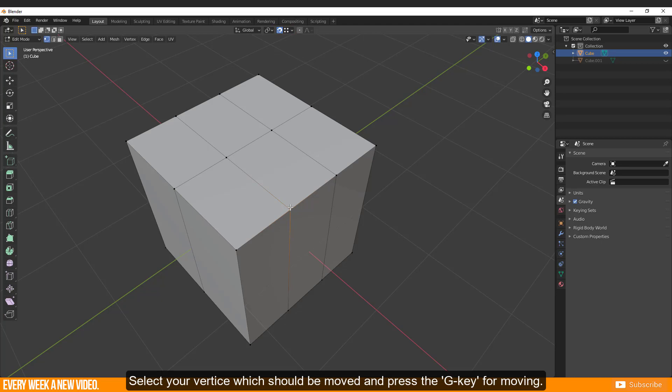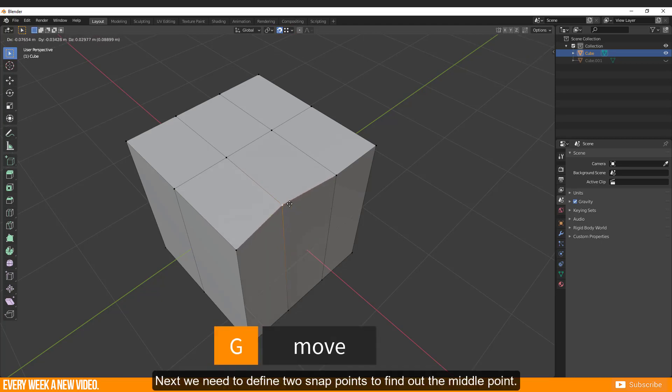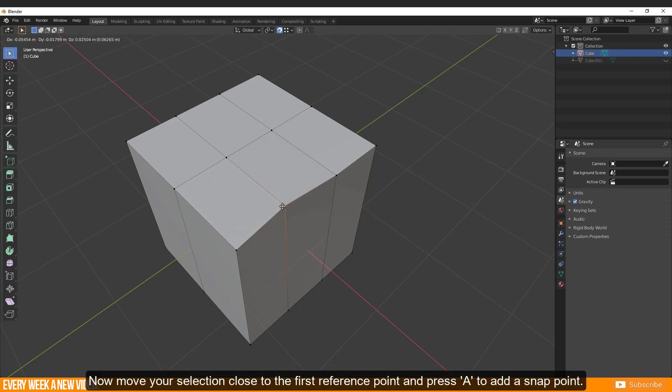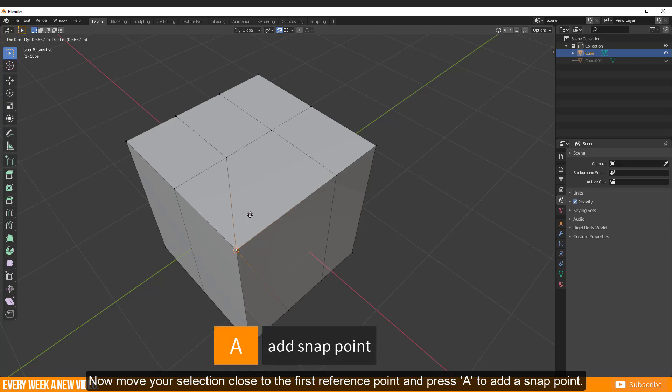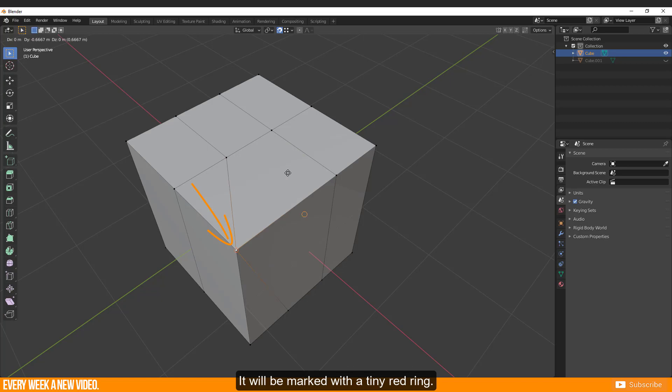Select your vertices which should be moved and press the G key for moving. Next we need to define two snap points to find out the middle point. Now move your selection close to the first reference point and press A to add a snap point. It will be marked with a tiny red ring.